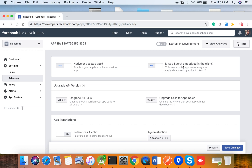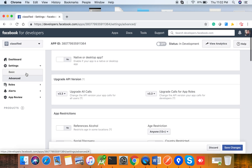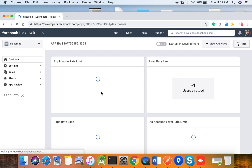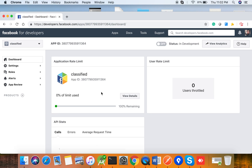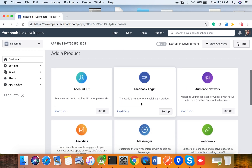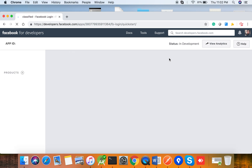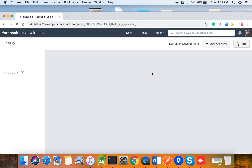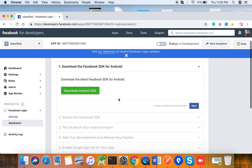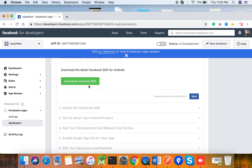The App Secret is also something we are going to integrate, but even if you don't configure it right now it will work for our application, so don't worry much. Then go back to the App Dashboard and click on 'Facebook Login Setup'.